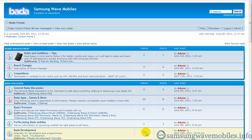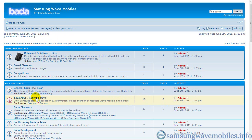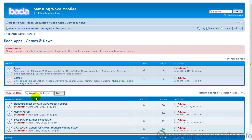Hi, I am from Samsung Wavemobiles.info site. You can get many applications and games from my site.